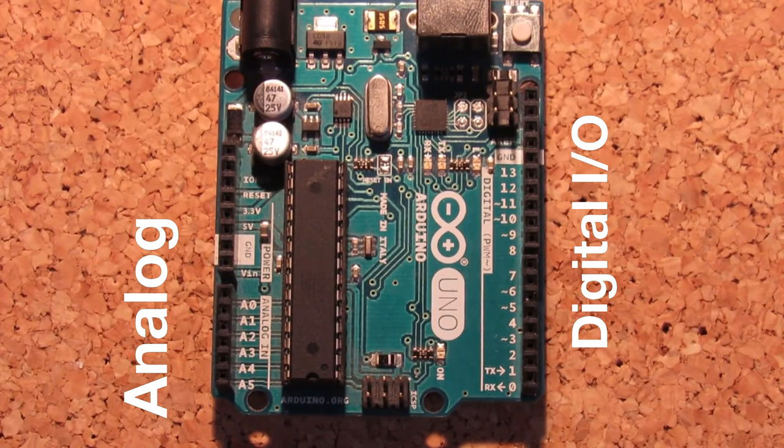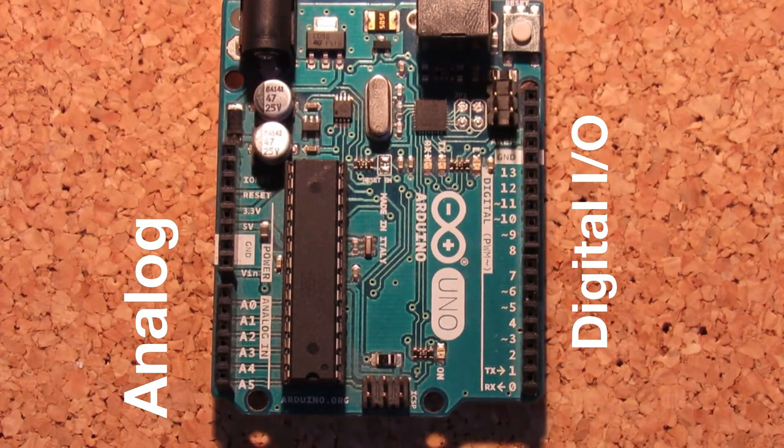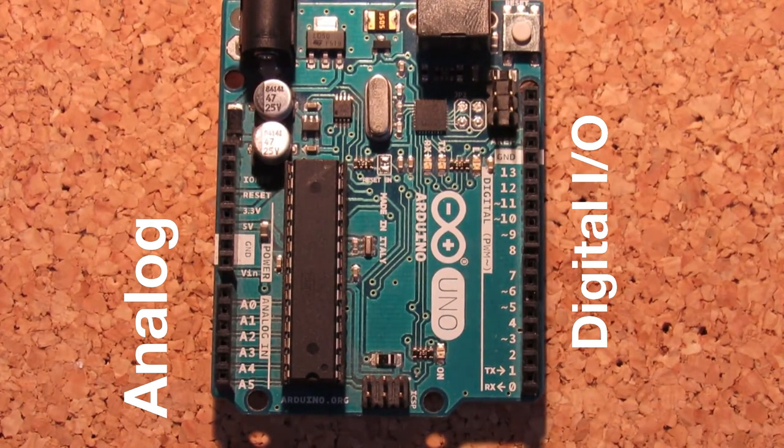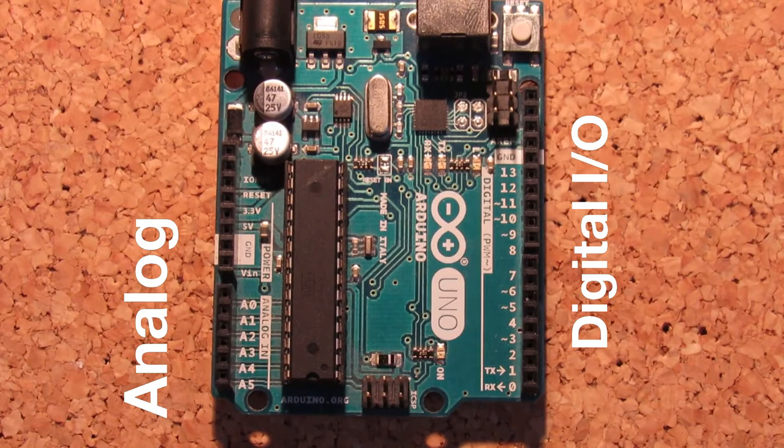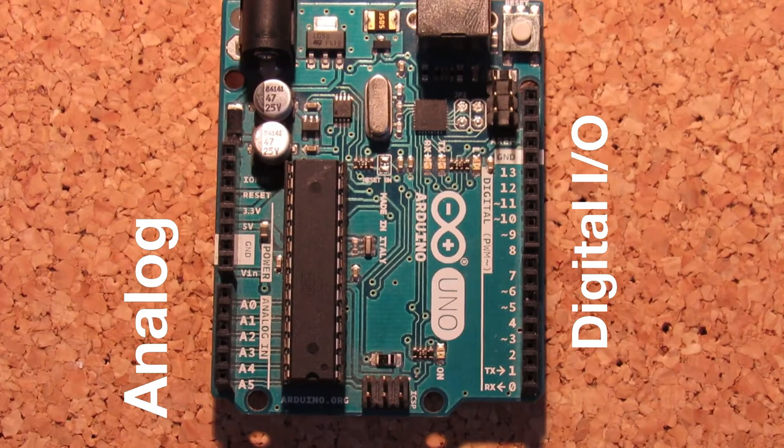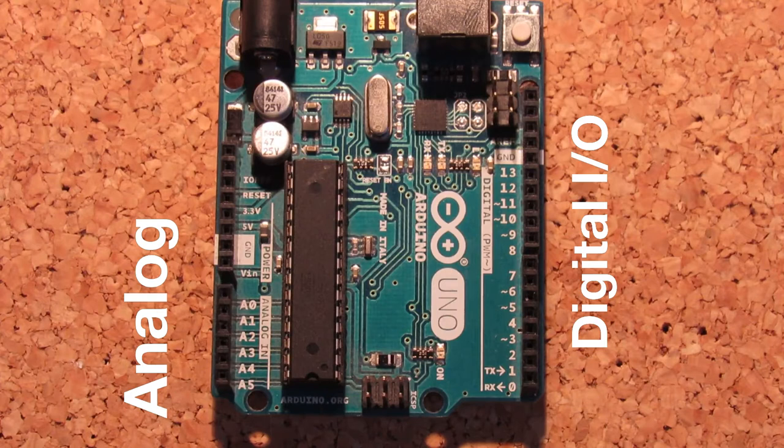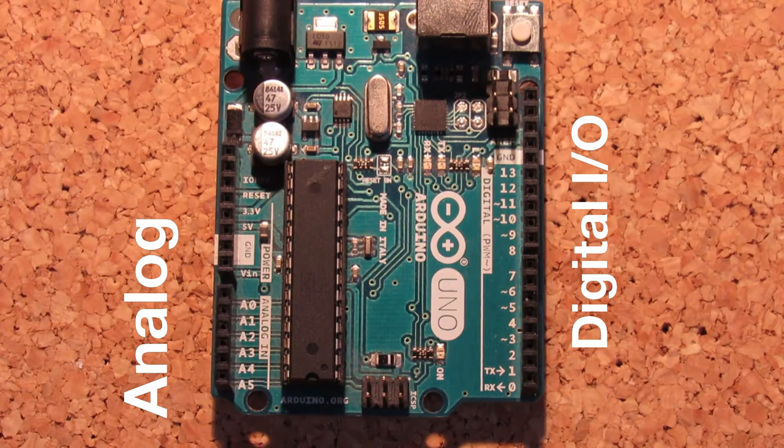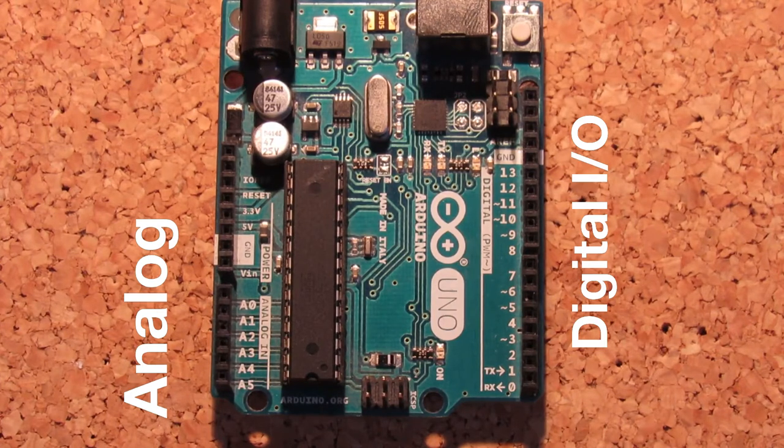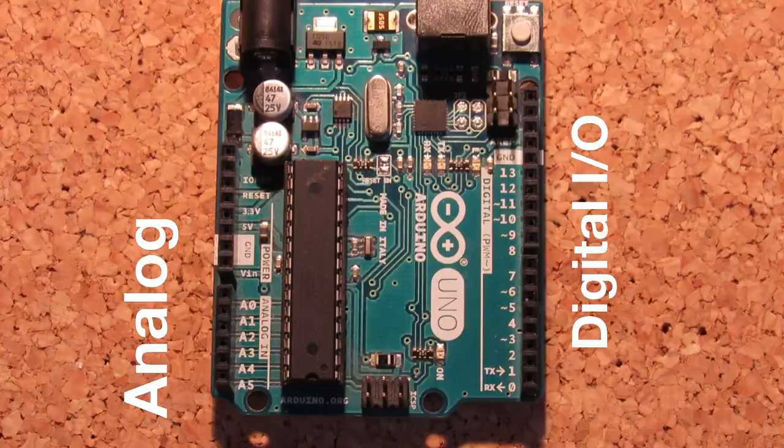If we look at the Arduino Uno, we can see that it has many types of headers. The ones we used before are the 13 digital I/O pins on the right. But also on the left, we have 6 analog input pins.